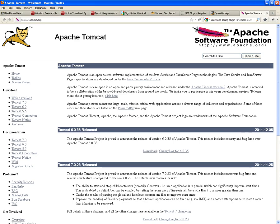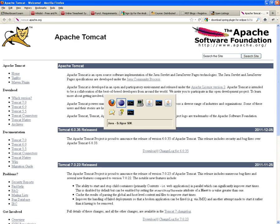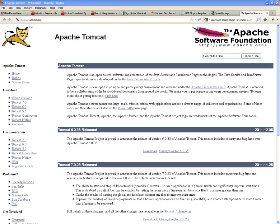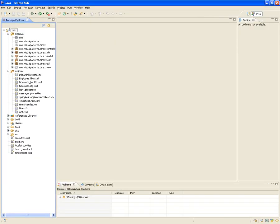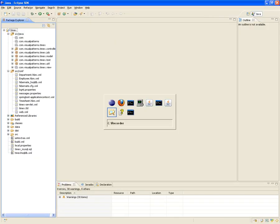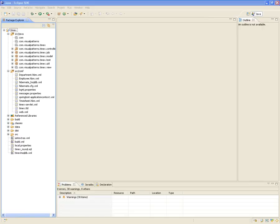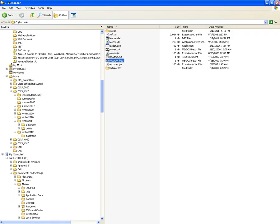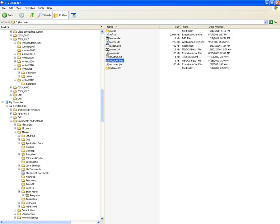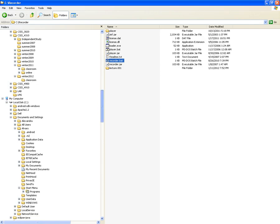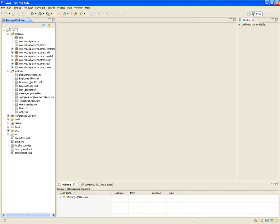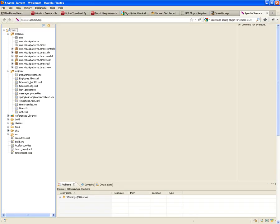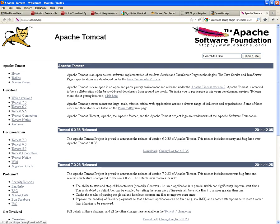I see that Tomcat is into its 7.0 version. I don't know if that version works or not, so I suggest that we stay in the Apache Tomcat 6.0 version.